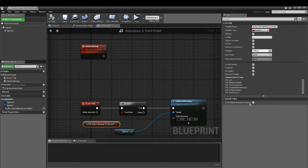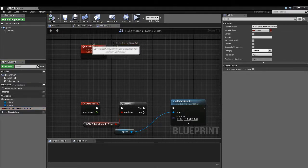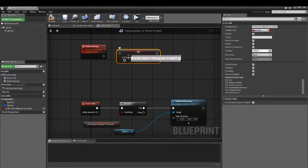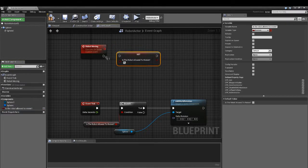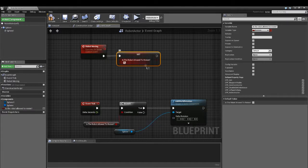You can see as default it is false. So the robot is not allowed. But when we trigger the robot moving event to true, it will move.